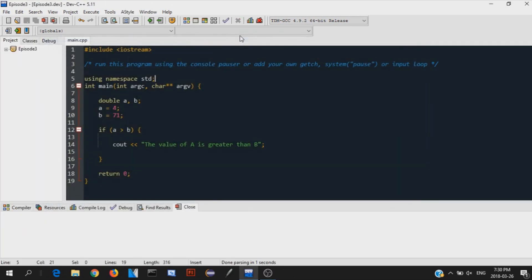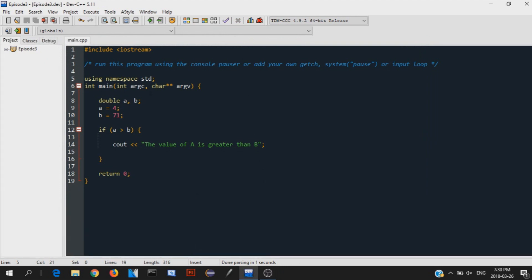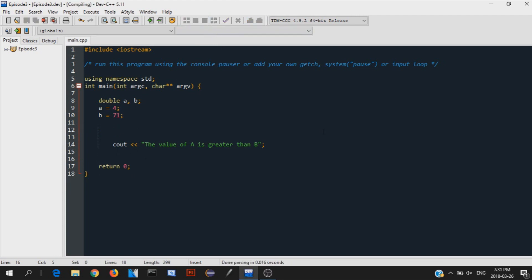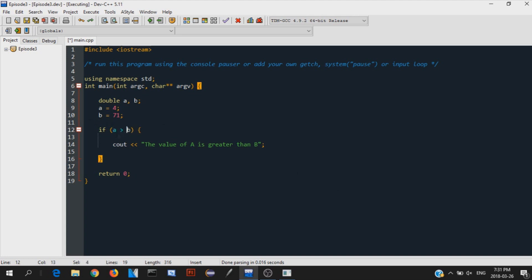If we run this program — it just exits. Why? Because our if statement says: if the value of a is greater than the value of b, print this out. But that's not true — a is 54 and b is 71 — so it didn't print anything. If we take away the if statement entirely and run again, it just prints the value right there because there's no condition. So that's what an if statement is: a comparison check to see if a condition is true, and if so, do something.